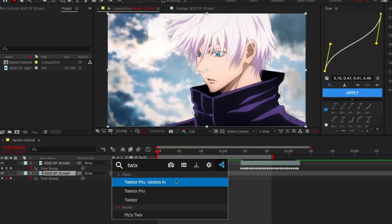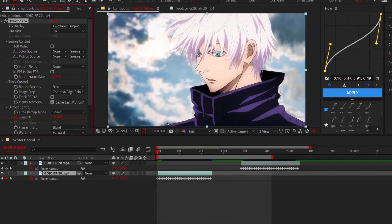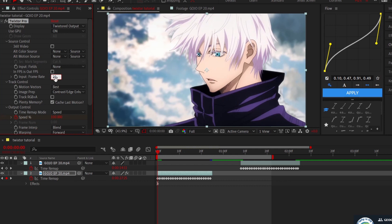After you've done that, copy my Twixtor settings. Make sure that your input frame rate is the same as your comp. In my case I use 30FPS, so my input frame rate is 30FPS.